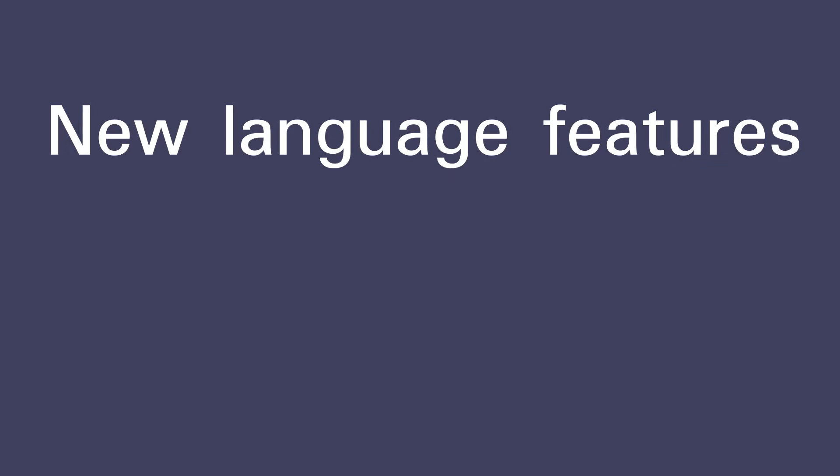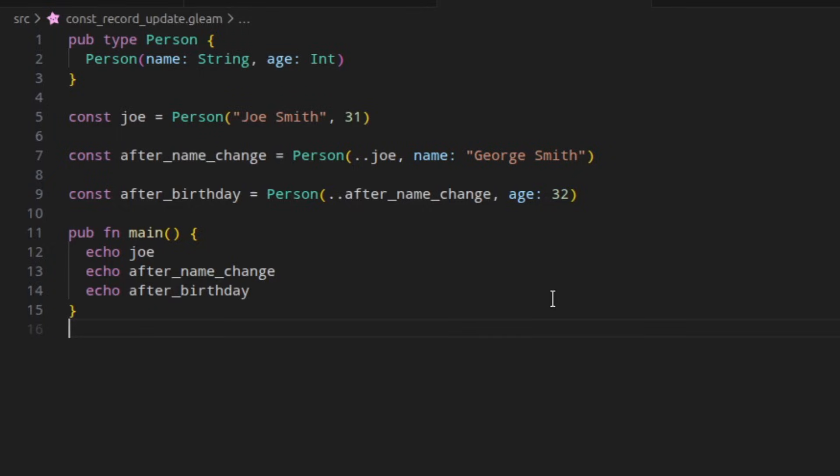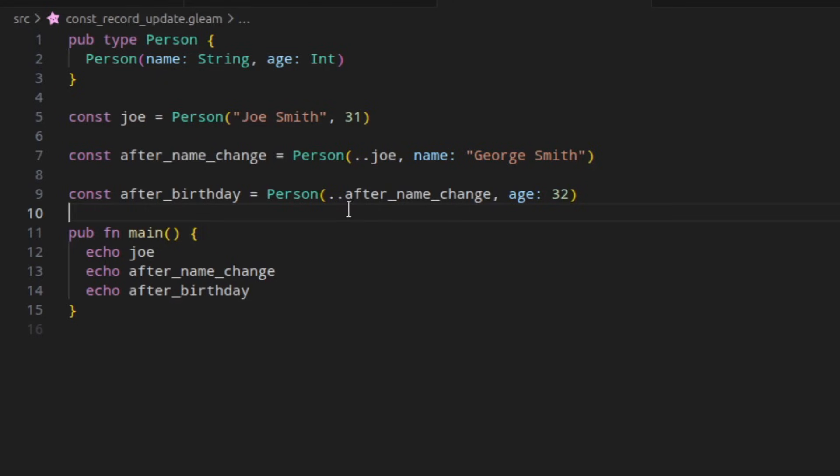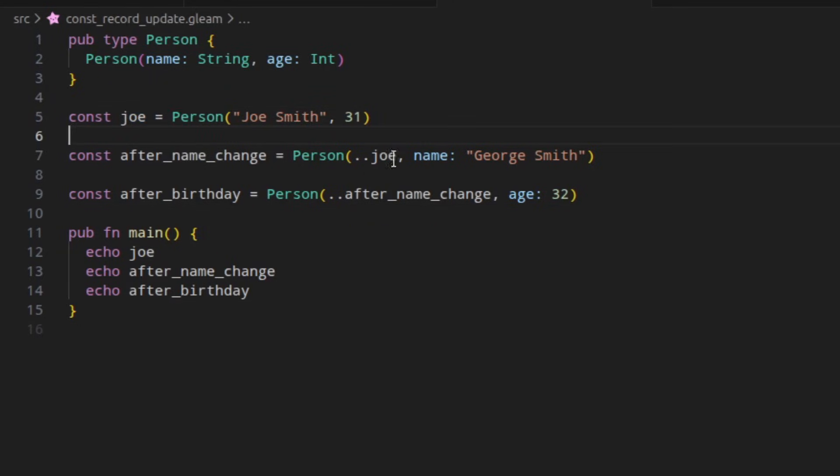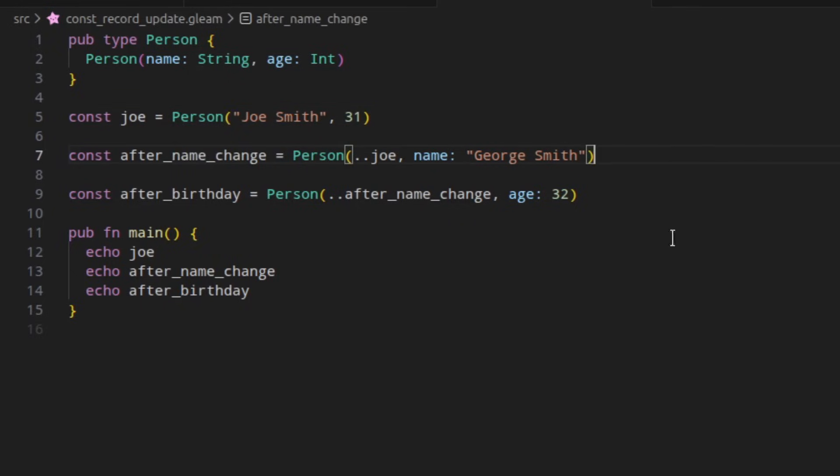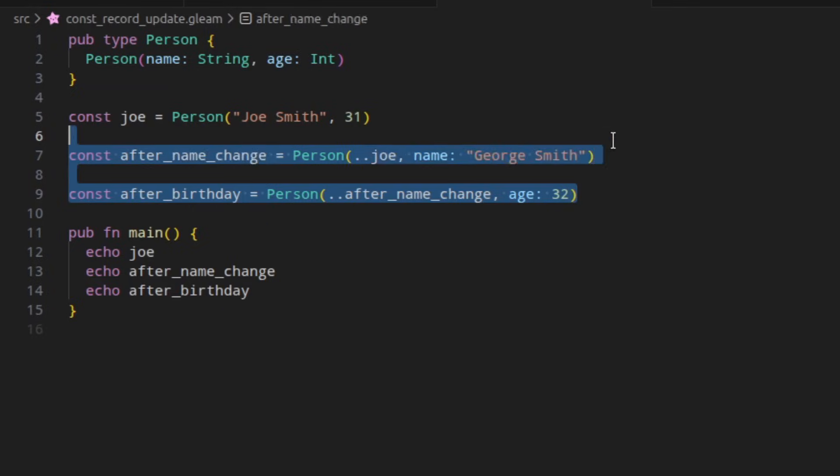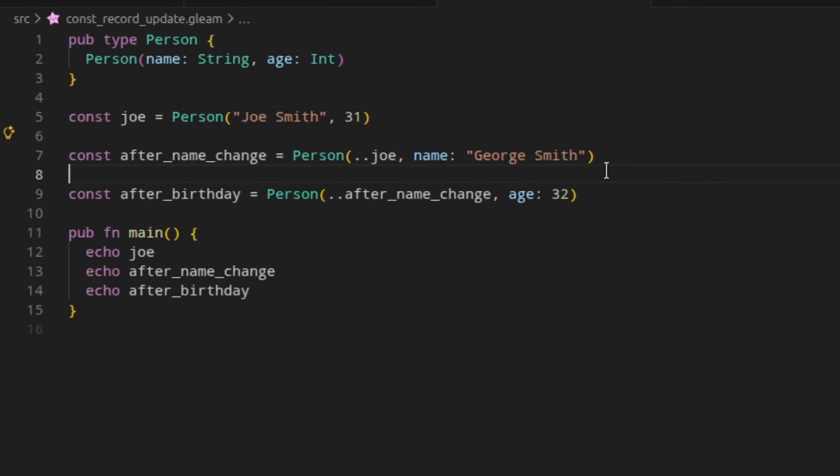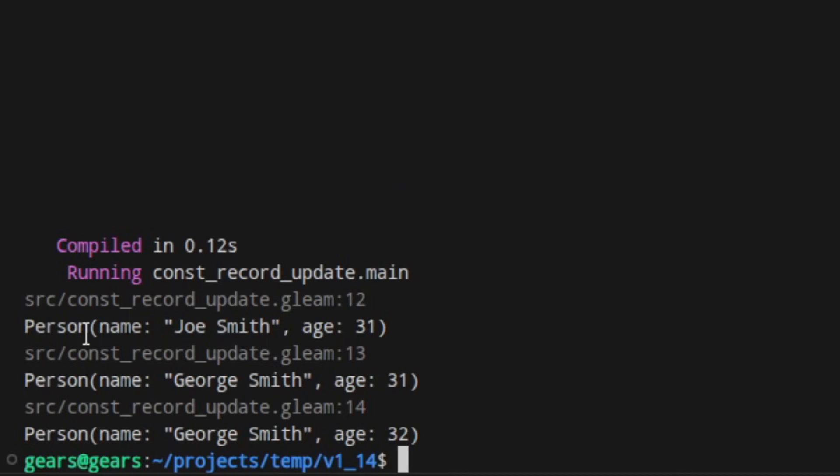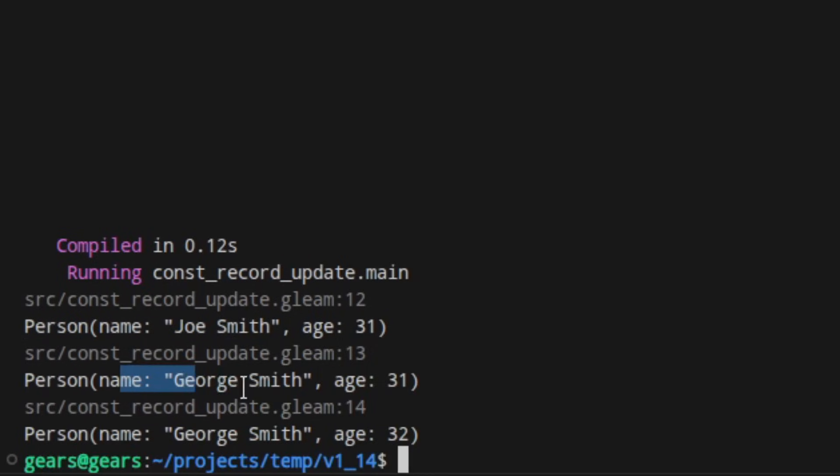First off, let's look at the new language features in this version. The record update syntax has been expanded to work with constants as well, so you can define some value which is a record, and then you can define another constant with the same values as that first one, but with something updated. This can be useful for, for example, providing different versions of a default configuration. And if we run this, you can see that it will print out, as expected, the initial value, then the same value with something updated, and then another update again.